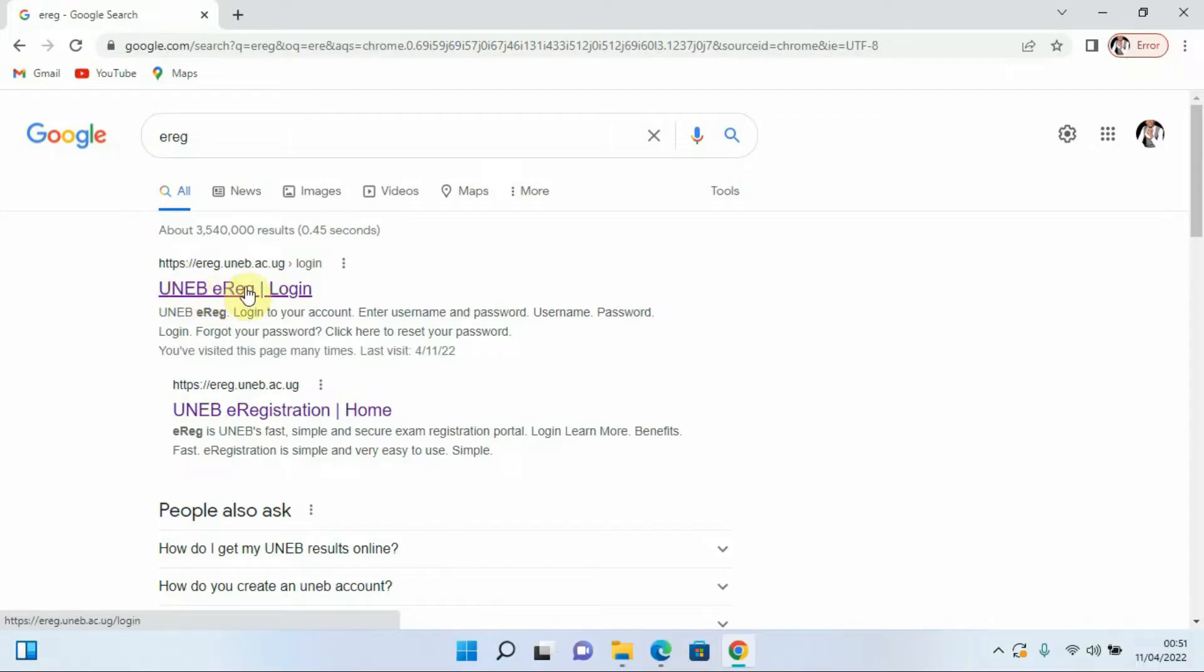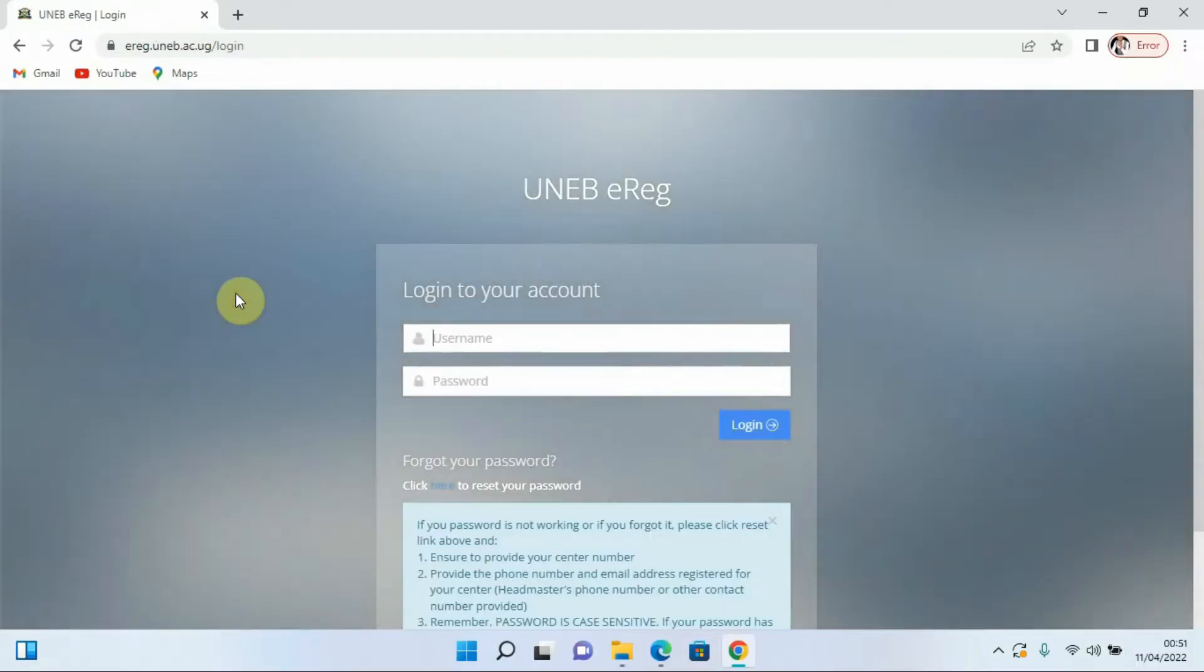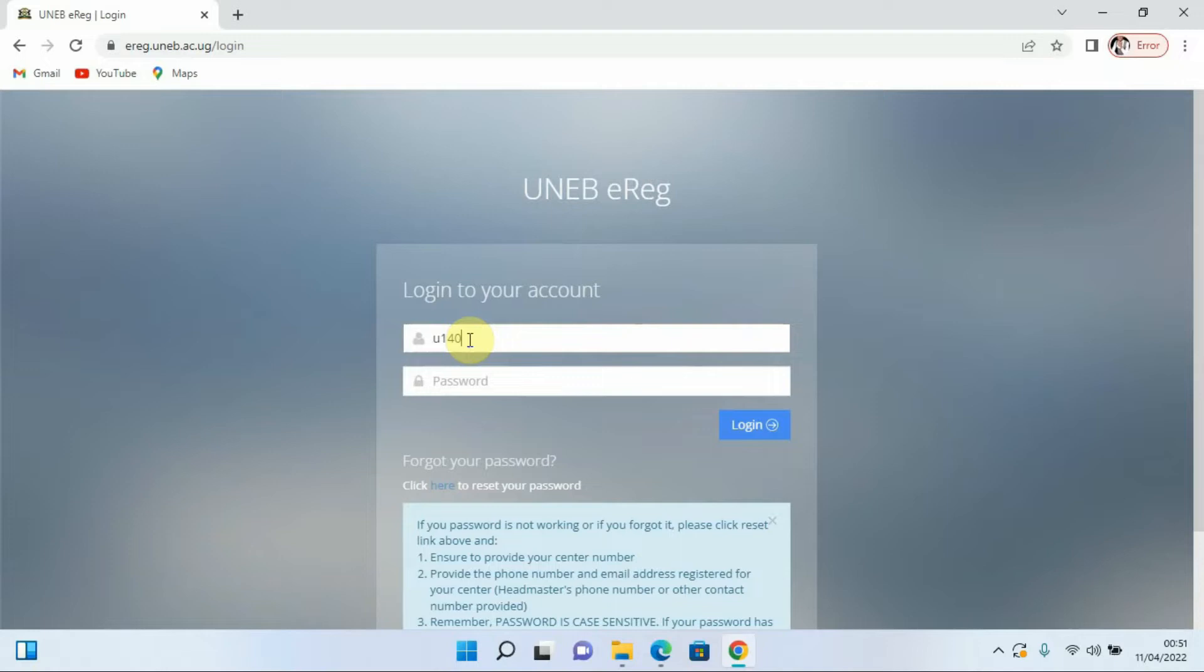Having come to that area you're going to put in the center number as the username which is U1405, then coming to the password you put in your password just like that. Then after you log in and you wait for it to load.